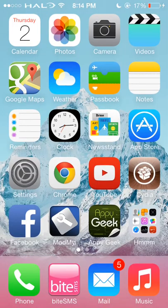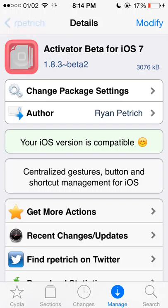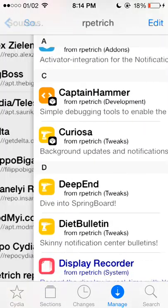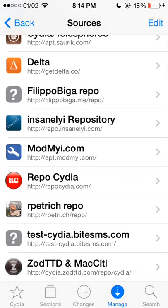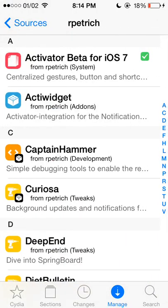It's a very common tweak within Cydia and it's quite useful. To get this tweak, you're going to have to add the rpetrich repo — it is rpetri.ch/repo — and these will be added in the description. Activator is in beta, so you will be getting updates from Cydia.